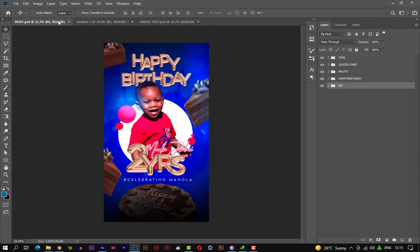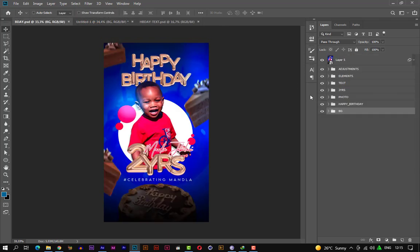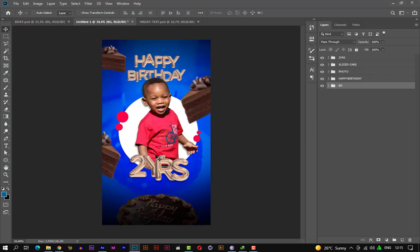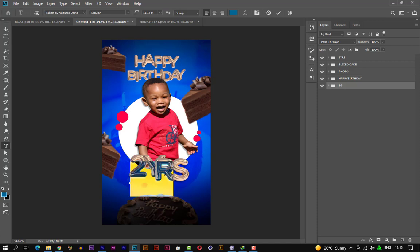Let's refer to the original image to see what we can further do. We're left with the name — let's type the name.